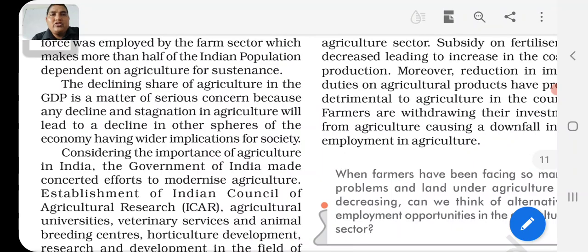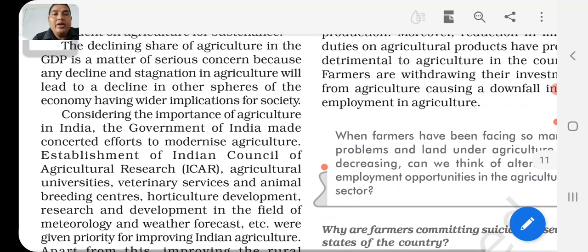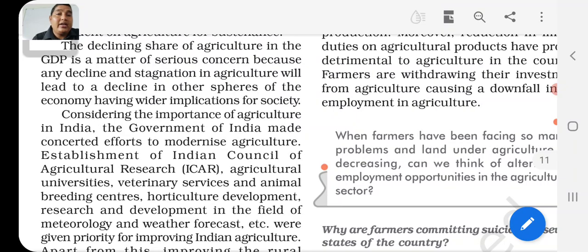Considering the importance of agriculture in India, the government of India made concerned efforts to modernize agriculture. We have to move from the traditional way of agriculture to modern techniques. We will introduce modern technology and also educate the farmers. We have to look at the Indian Council of Agriculture Research, which introduces important information about the methods we want to use in agriculture.